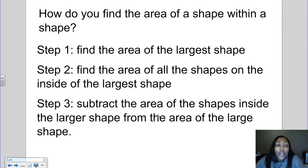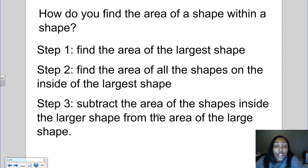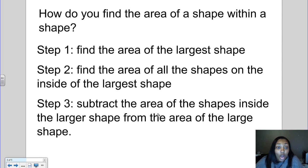Here are the steps to find the area of a shape within a shape. The first step is to find the area of the largest shape. The second step is to find the area of all the shapes on the inside of the largest shape. Then you're going to subtract the area of the inside shapes from the area of the largest shape.